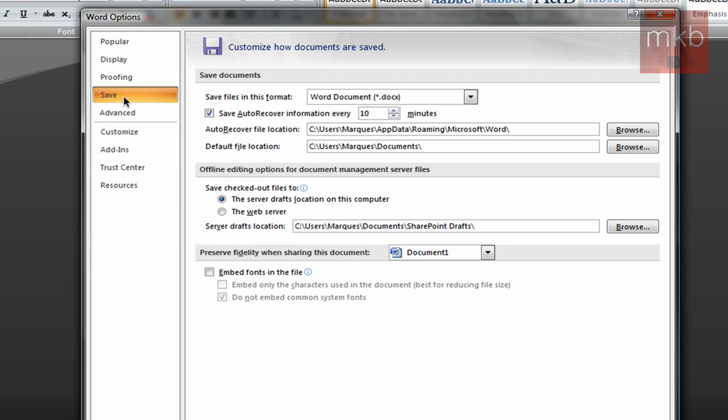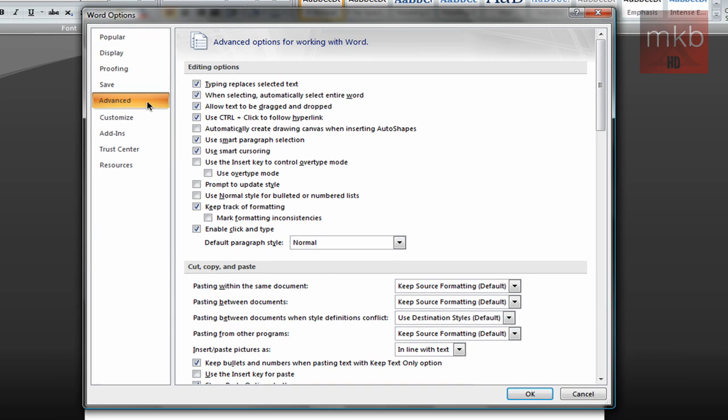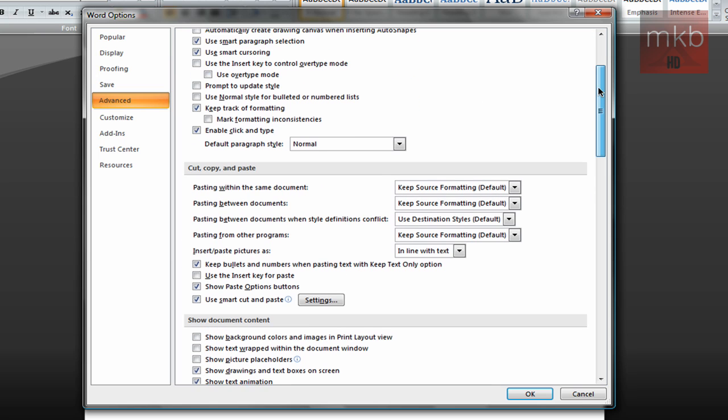And the last thing I want to show you is the Advanced button. This is where a lot of the most subtle customization changes take place. But as you can see, it says at the top, Advanced Options for Working with Word. There are a lot of cool things that can change in here that you may not have known have existed.